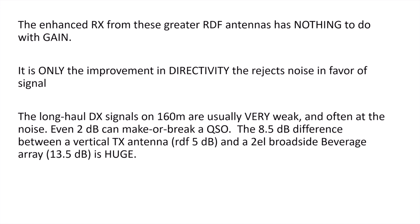And, for example, the difference of 8.5 dB of RDF between a transmit antenna, which has an RDF of 5 dB, and one of the better receive antennas, a two-element broadside beverage phased array of 13.5 dB, that's huge.